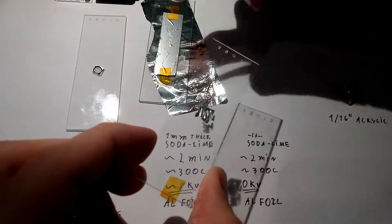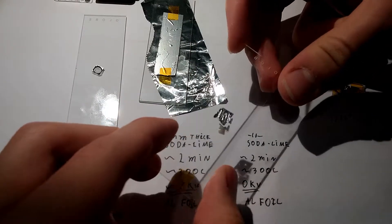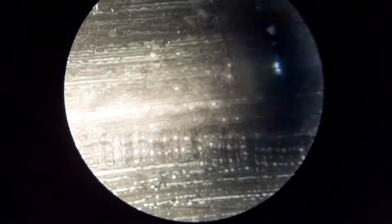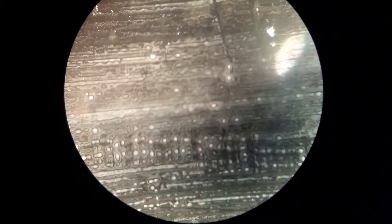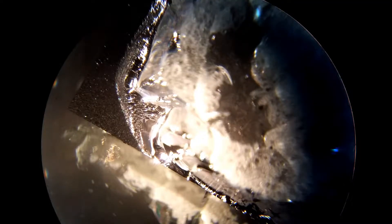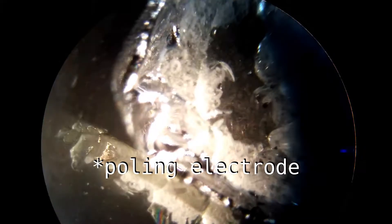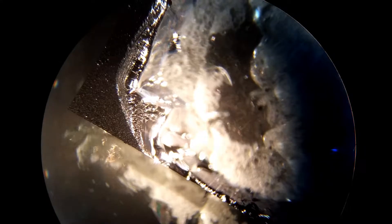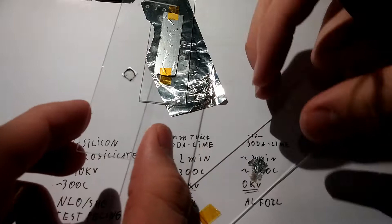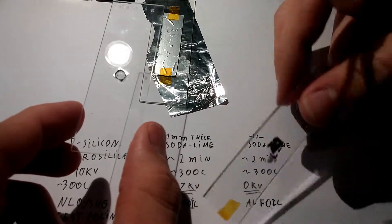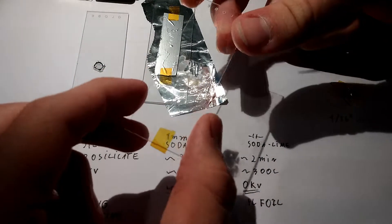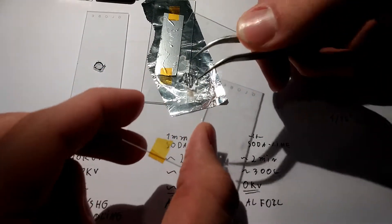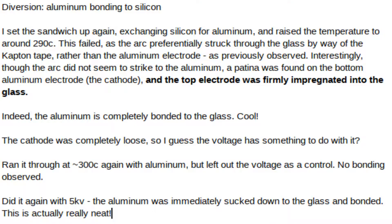While working on thermal polling, I was getting some very interesting crazing and breakdown of the glass and breakdown of my silicon wafers here that I was using as a polling substrate. I wanted to see whether the same phenomenon would occur with aluminum. And instead of having the same thing happen, the aluminum just bonded quite firmly down. So apparently this is called electro adhesion.